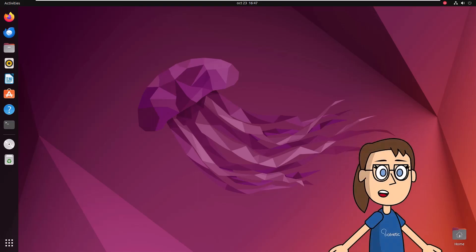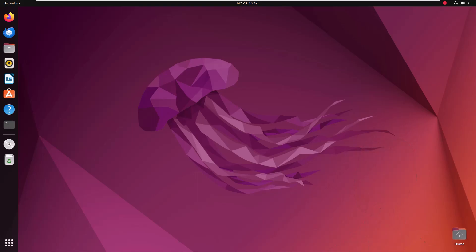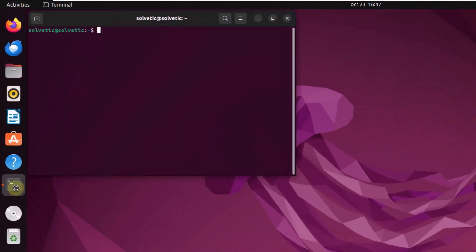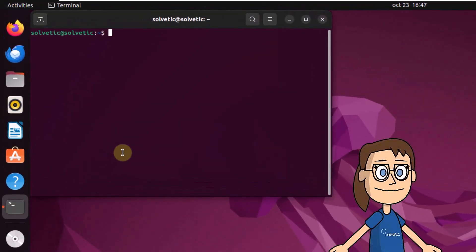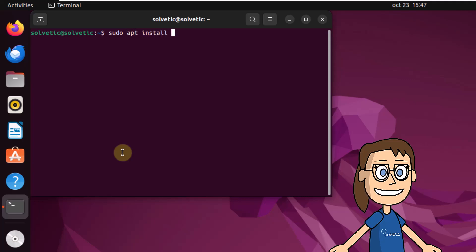To start, open the terminal. After that, install the necessary packages by executing the command on the screen. Enter your password if necessary.